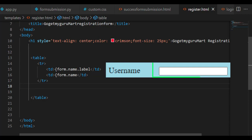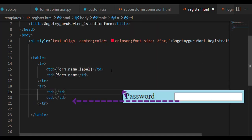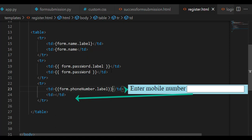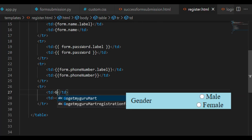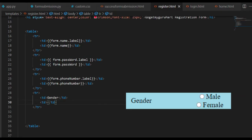form.name means it is a text field. For all fields, we'll take table row and table data tags. For password, write form.password.label. For phone number, write form.phone_number.label, and in one more td tag write form.phone_number. For gender, write form.gender in one td tag, and in one more td tag write form.gender with class equal to 'gender-options' for future CSS use.